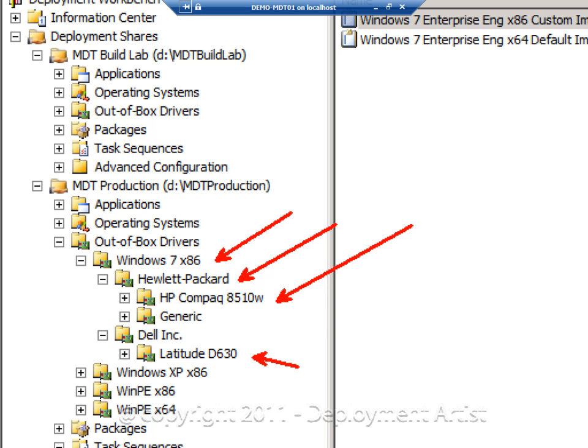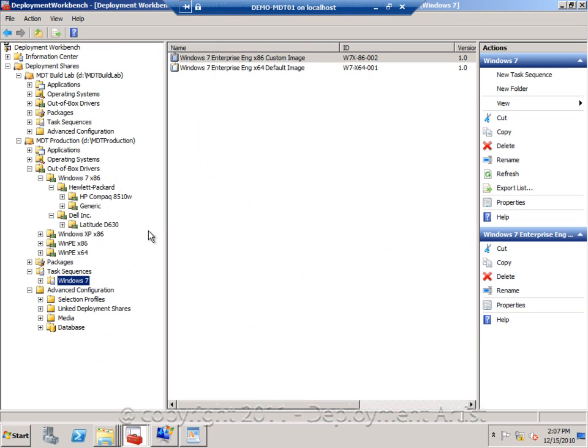MDT will still be single instancing. So even if you add the same driver twice, it will only store it once. But in the UI, it will appear as you have duplicates of that driver. But that's just a logical representation of the drivers. So I create a more granular structure, add the drivers.